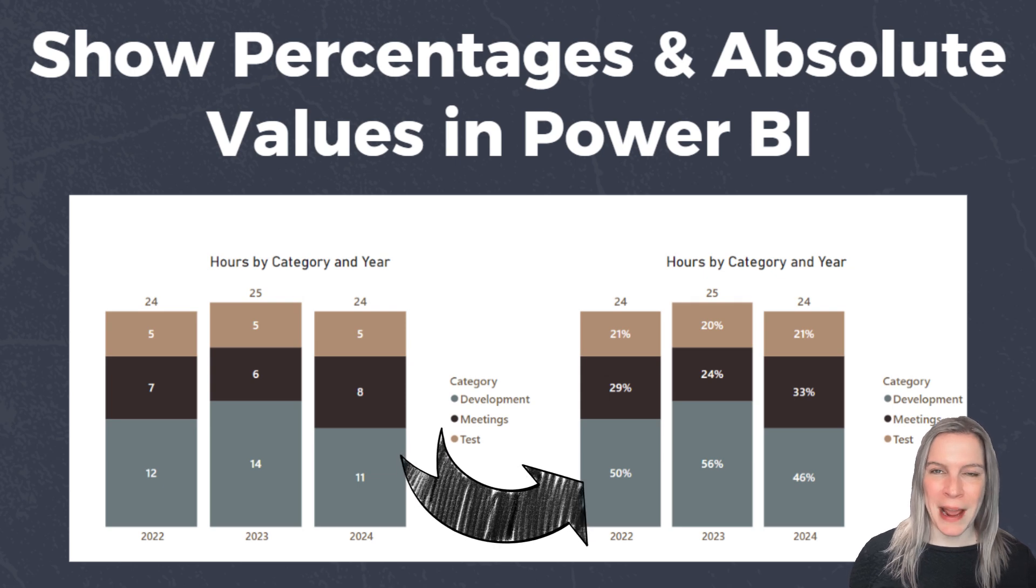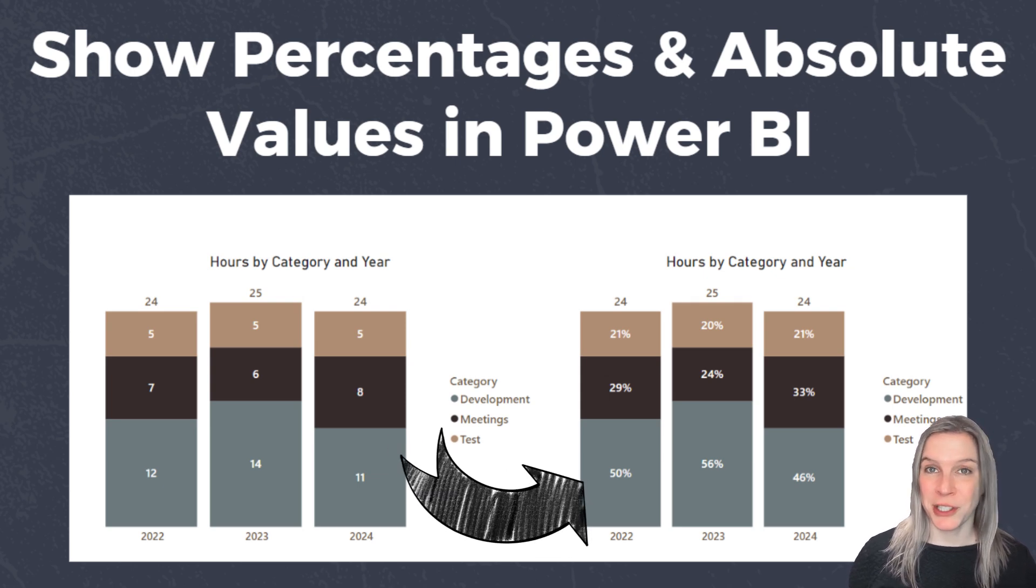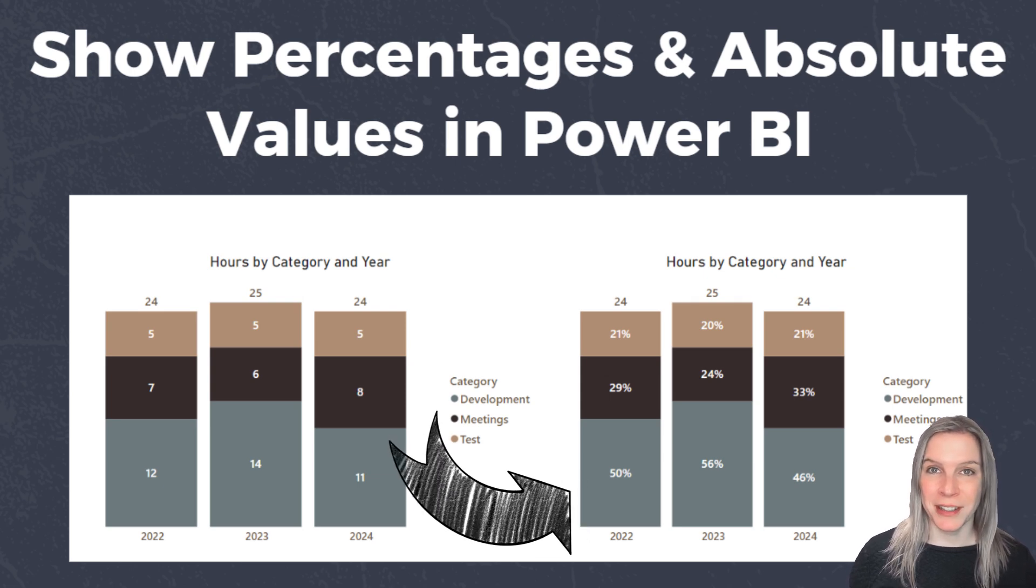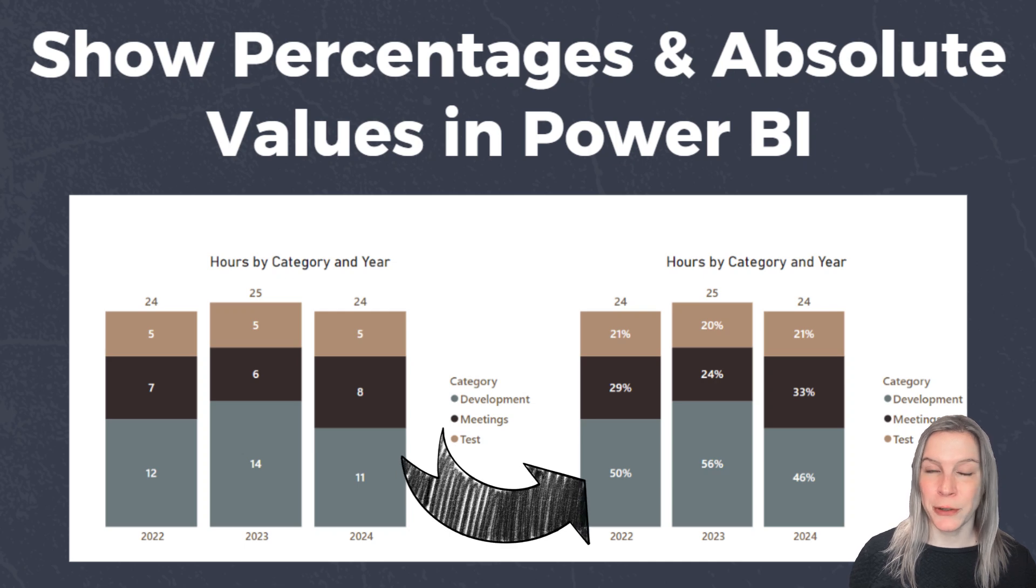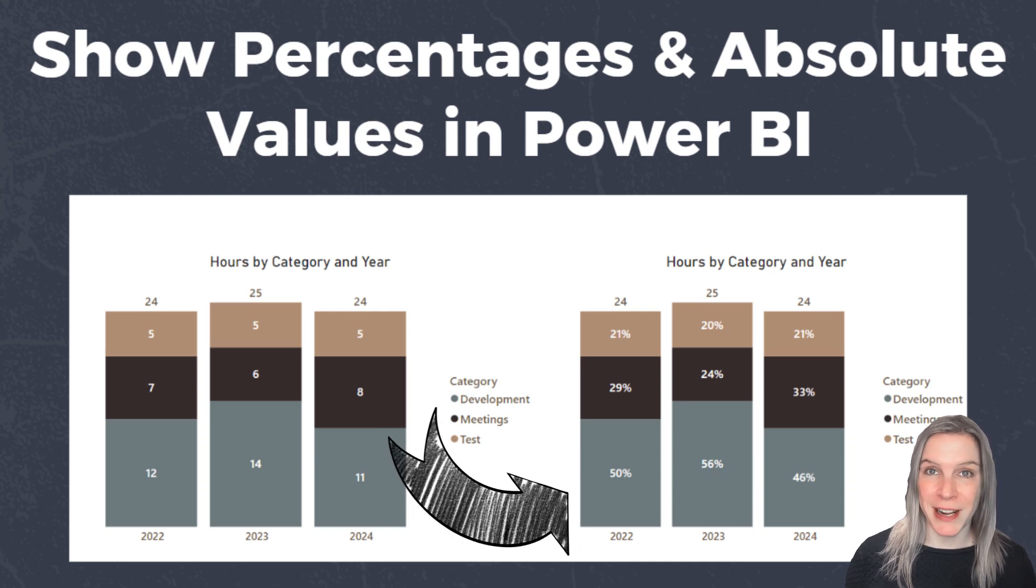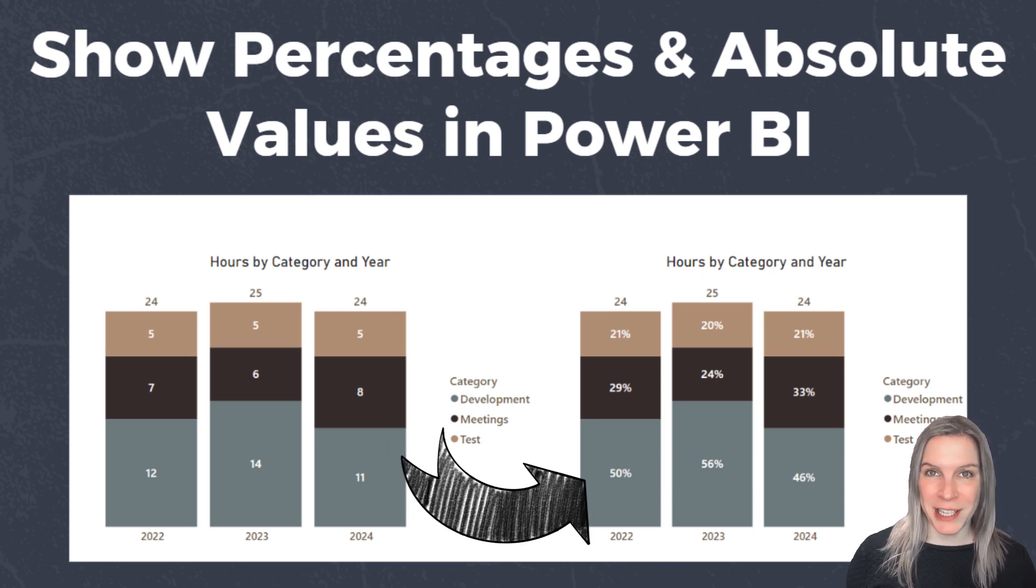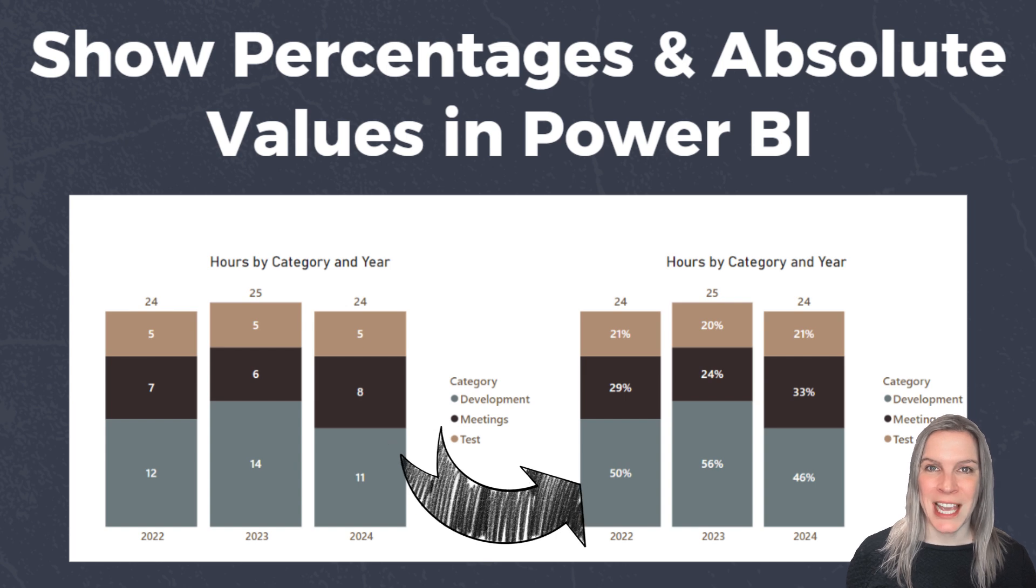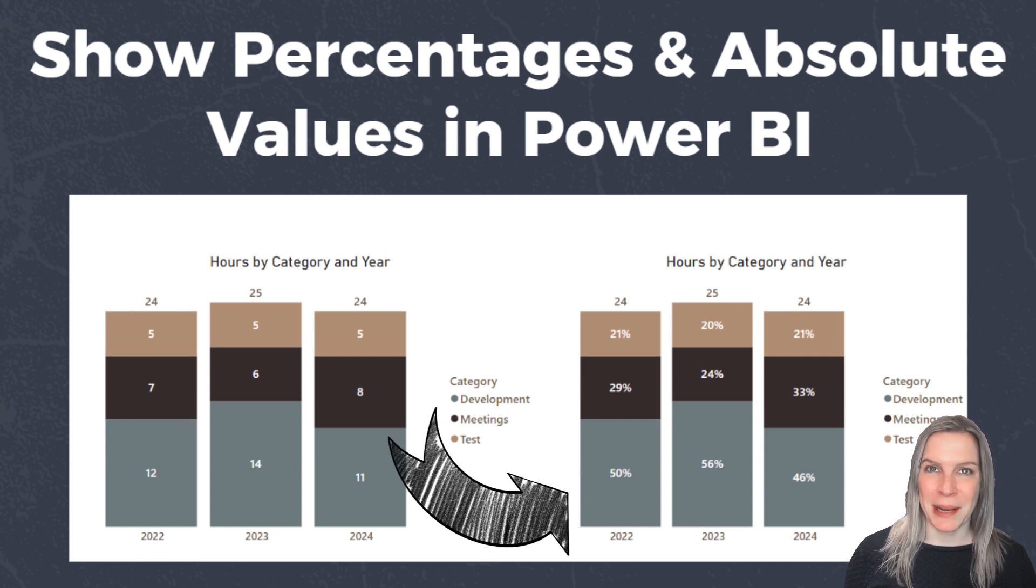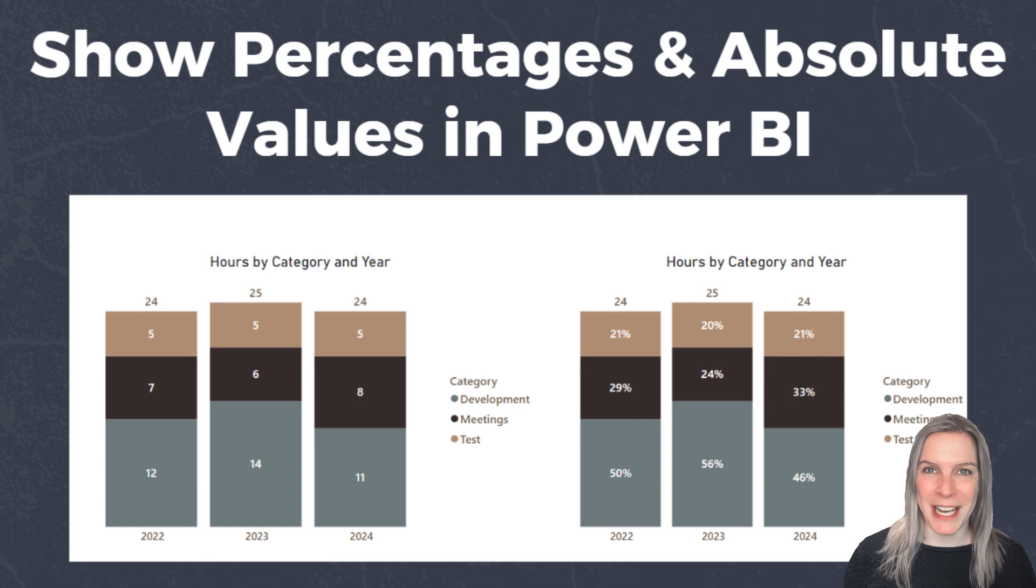In this video, I'm going to show you how you can use a stacked bar chart that shows total values as absolute values and percentages as data labels, all in the same bar chart in Power BI.